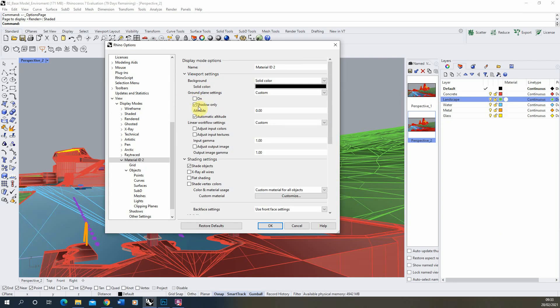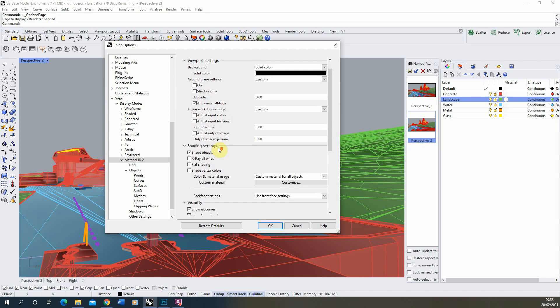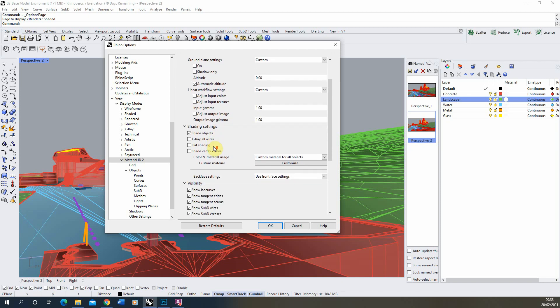Then we're going to turn off the shadows only on the ground plane we're going to keep this setting on and we're going to keep these linear workflow settings as they are for now as well.